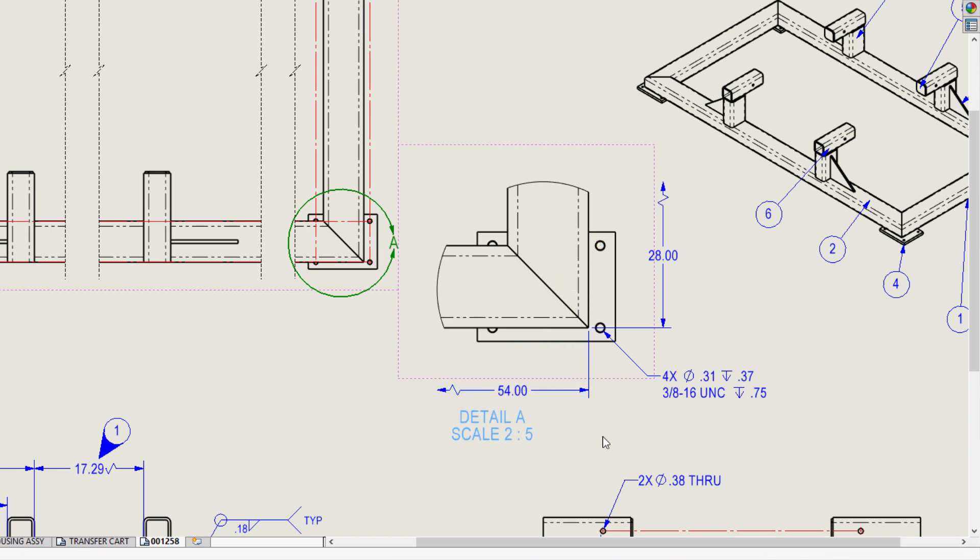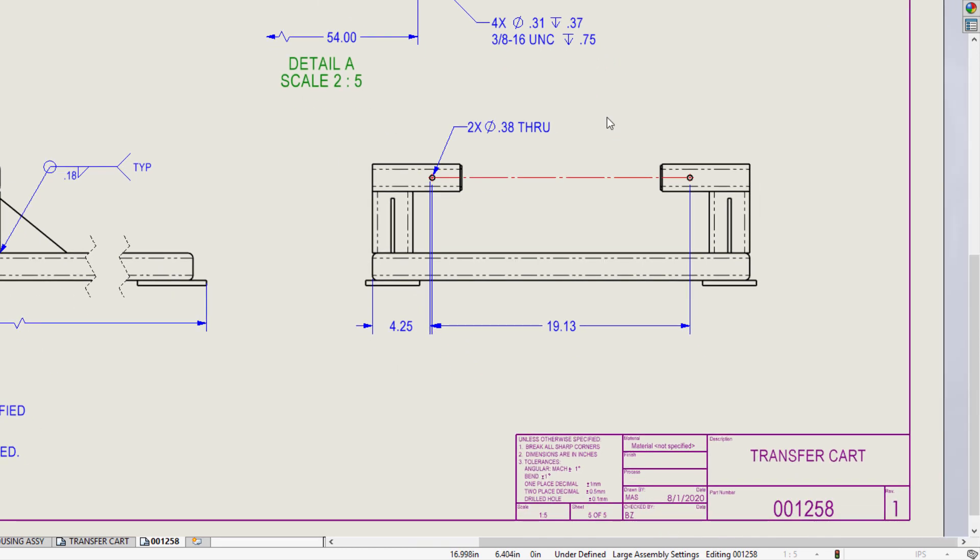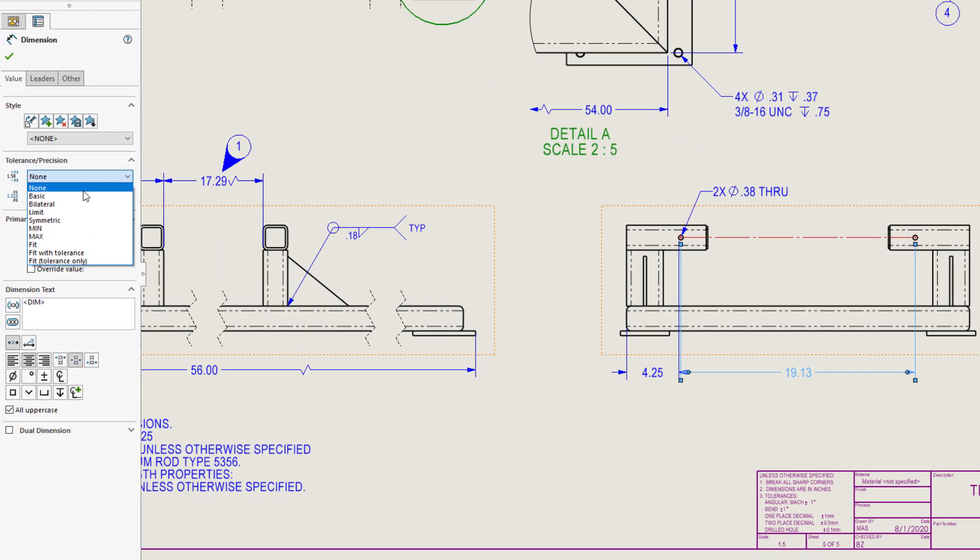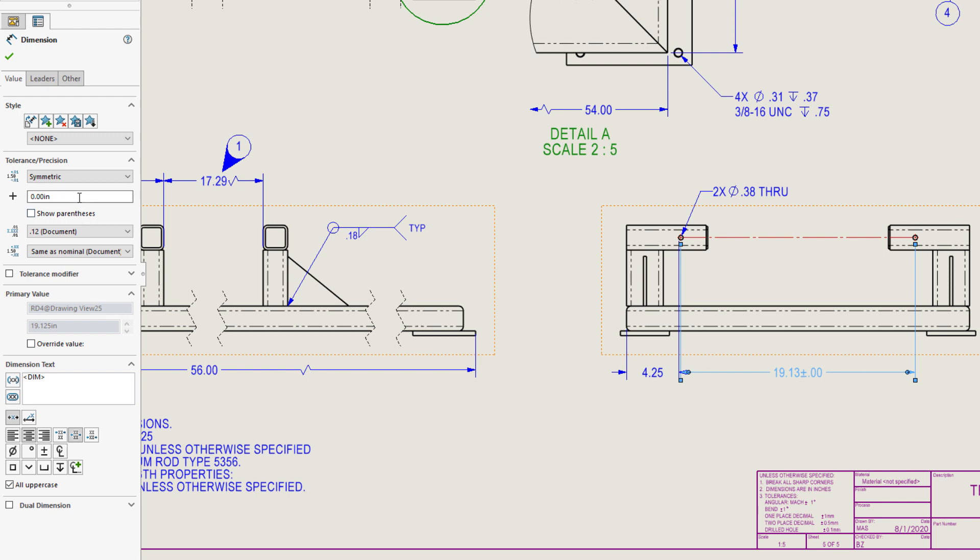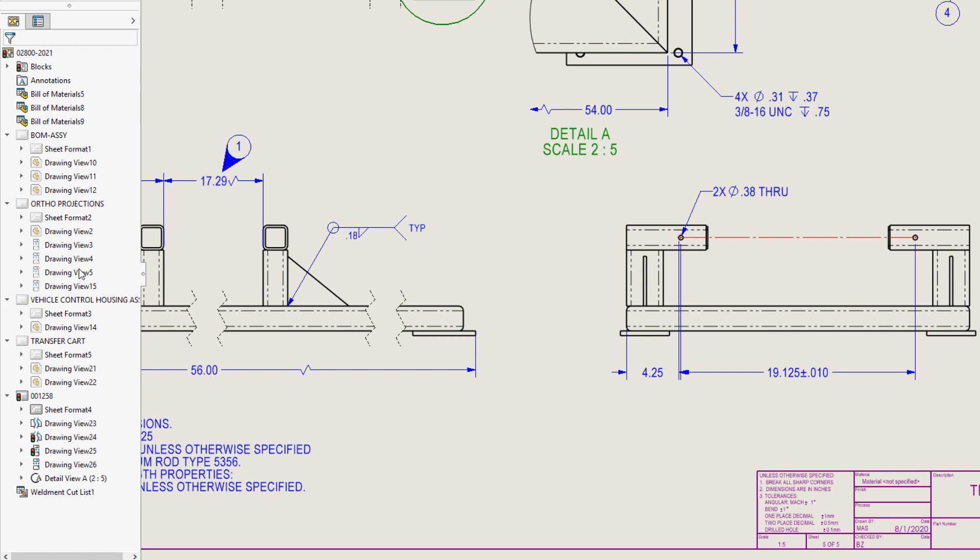Existing dimensions now have full editing capability. For instance, the tolerance on the dimension between the holes is important for the function of the part. All the dimension properties are now available, including tolerance and precision.